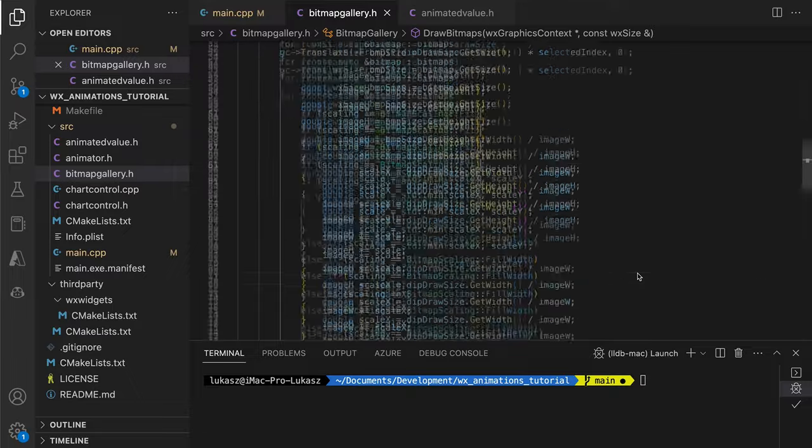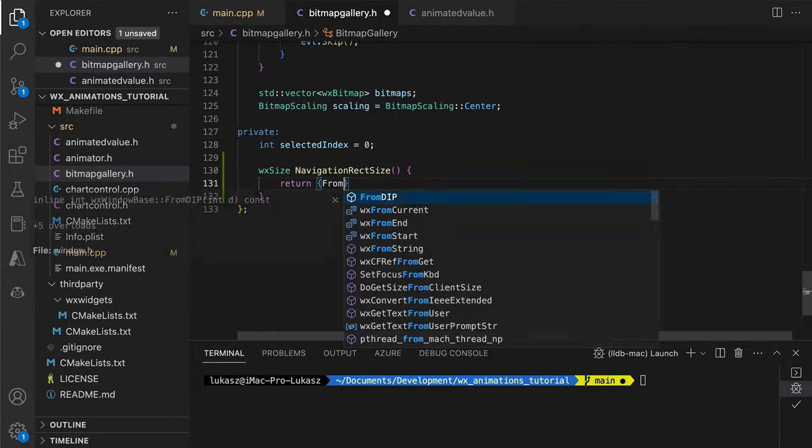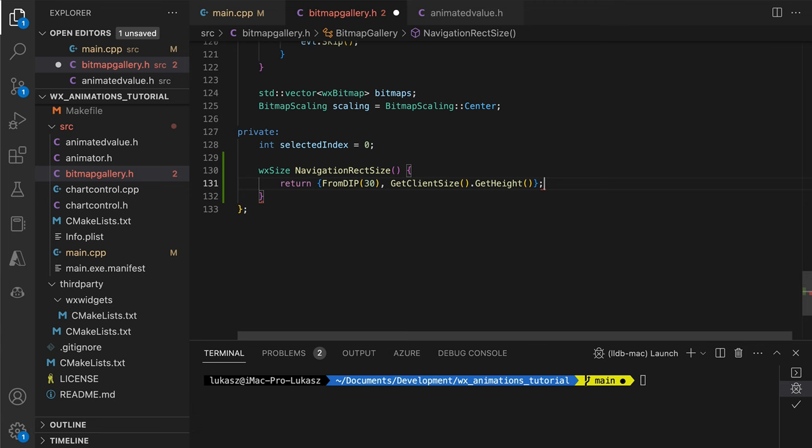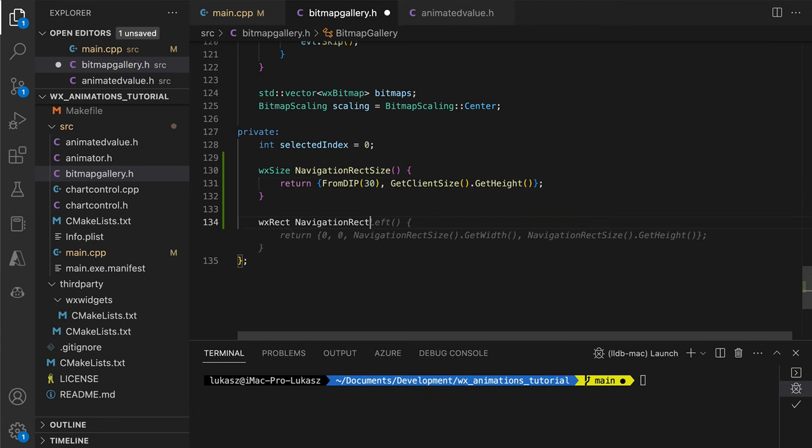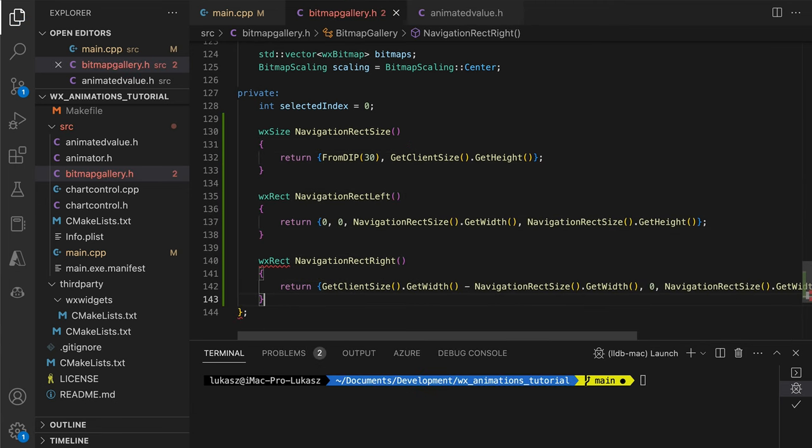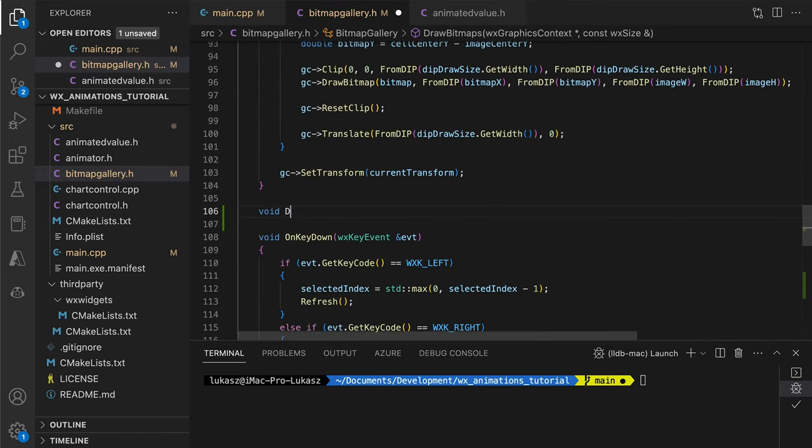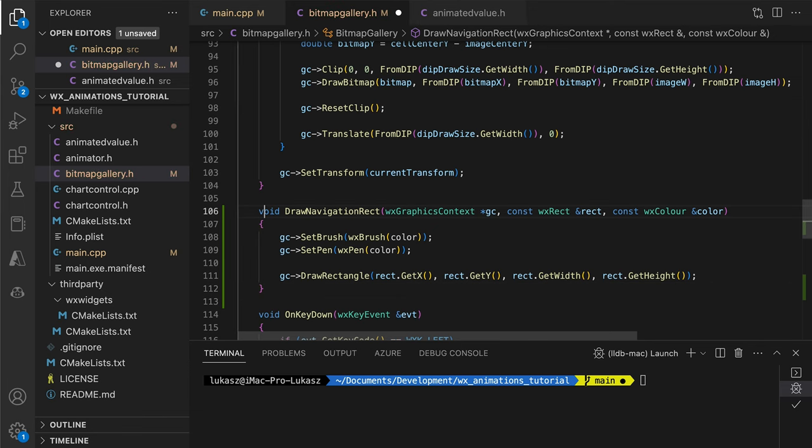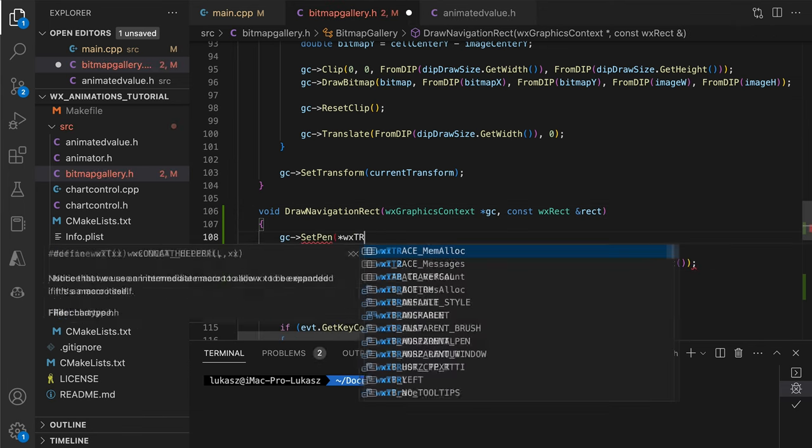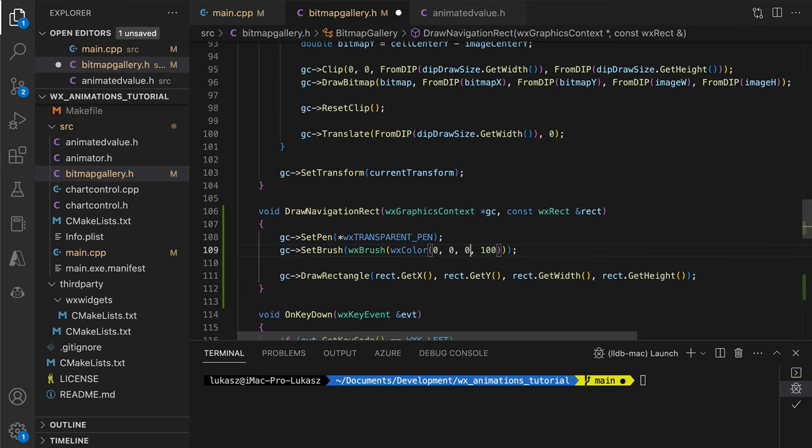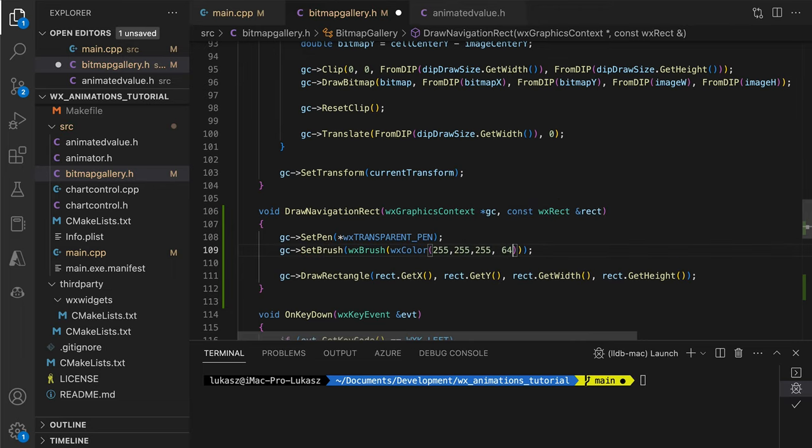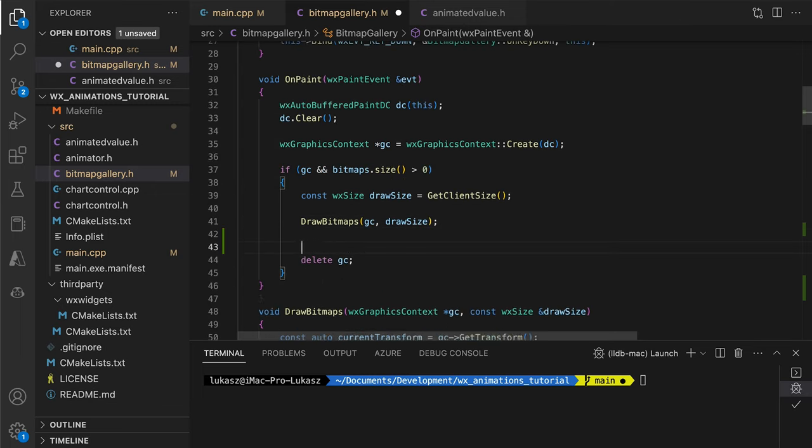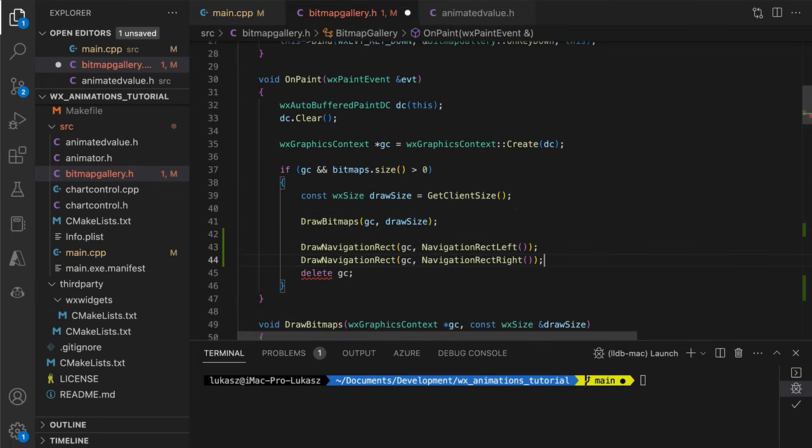Here we define the navigation button rectangles for both the left and right buttons. DrawNavigationRect is a simple helper to draw these buttons. We want the rectangles to be filled with a semi-transparent grey color, so they are not too intrusive. We draw the rectangles in the OnPaint method and run the app.